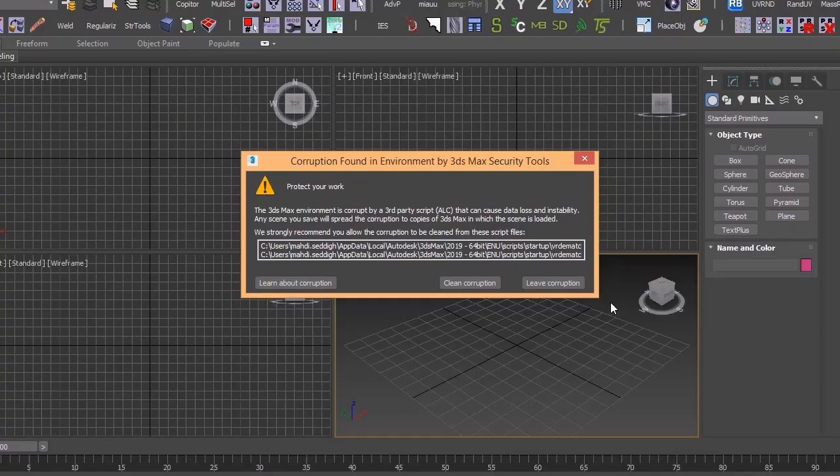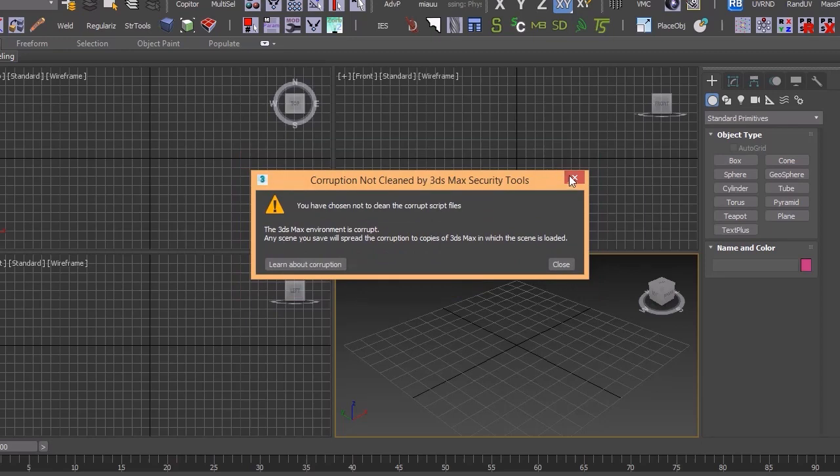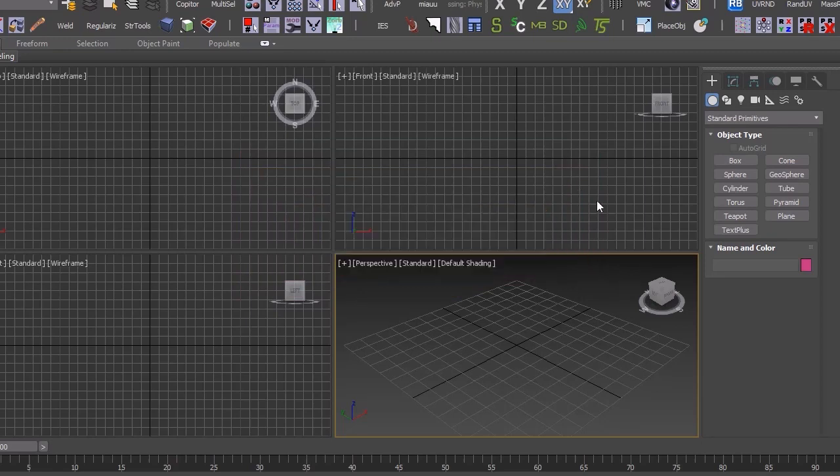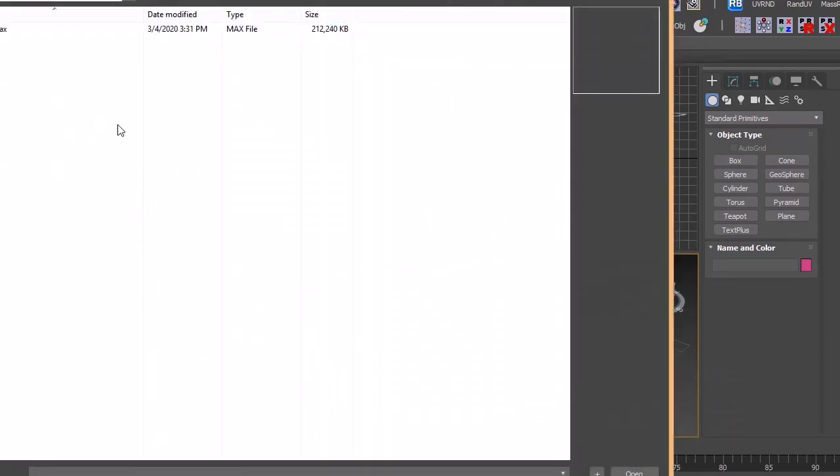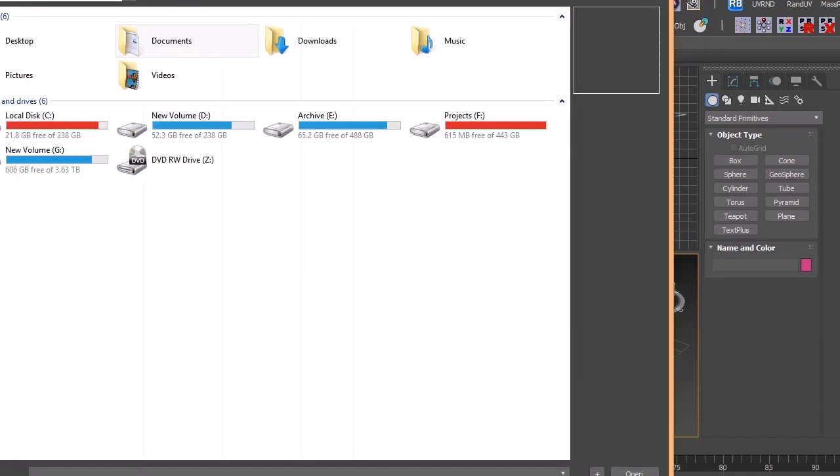So we delete this. We open 3D Max. We open a file here.